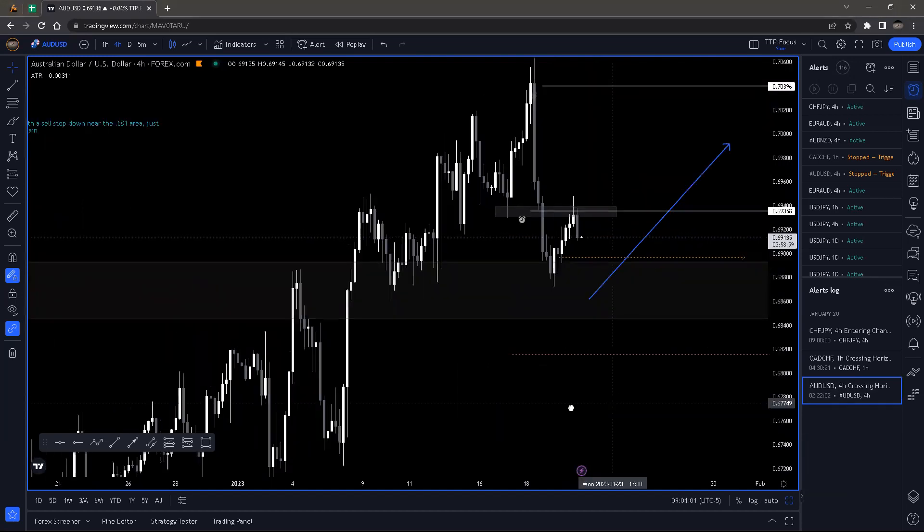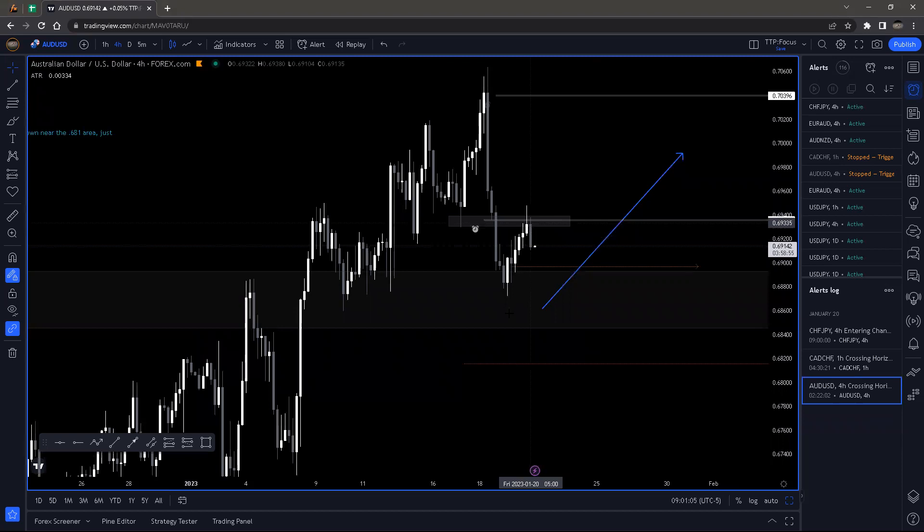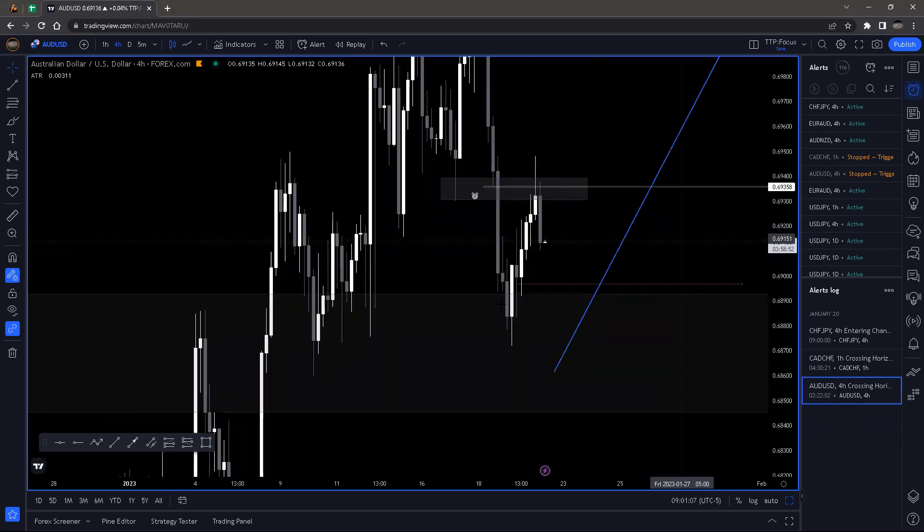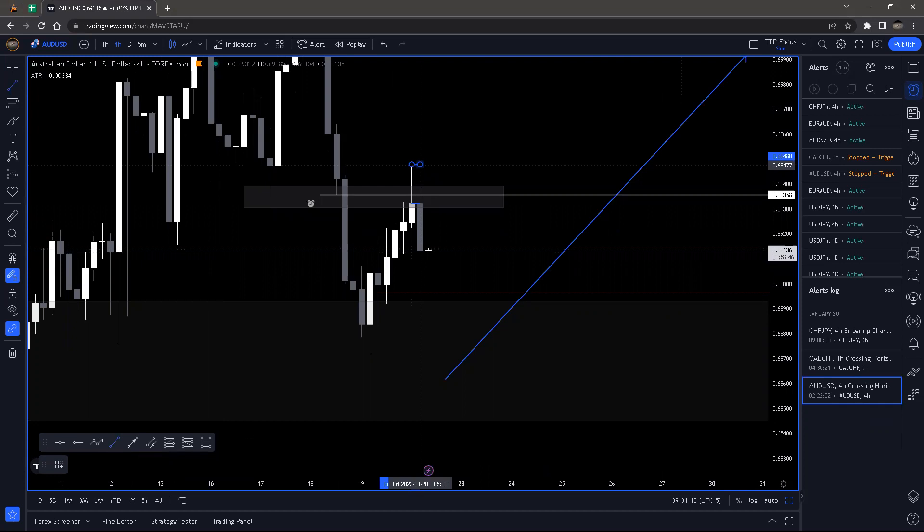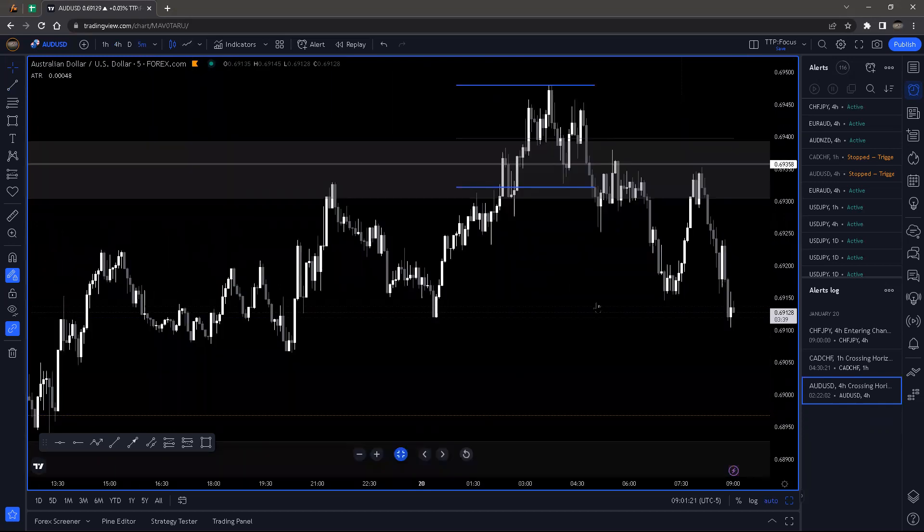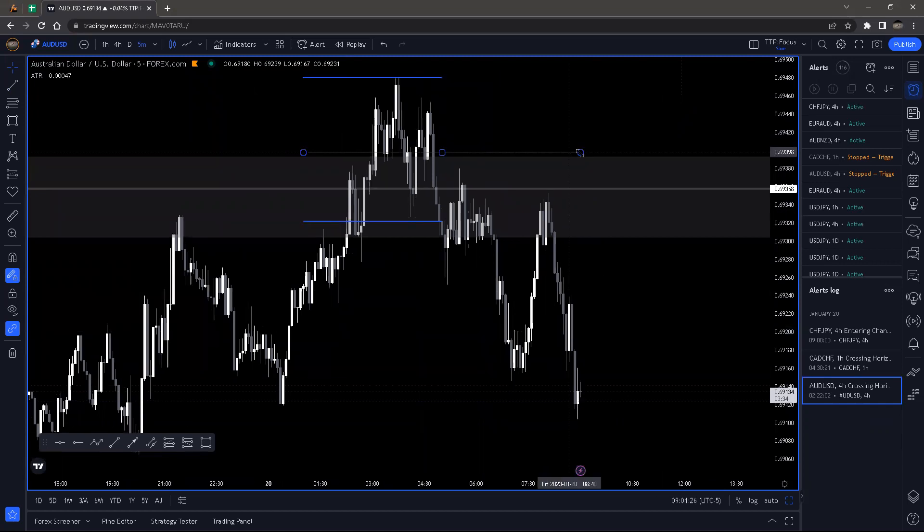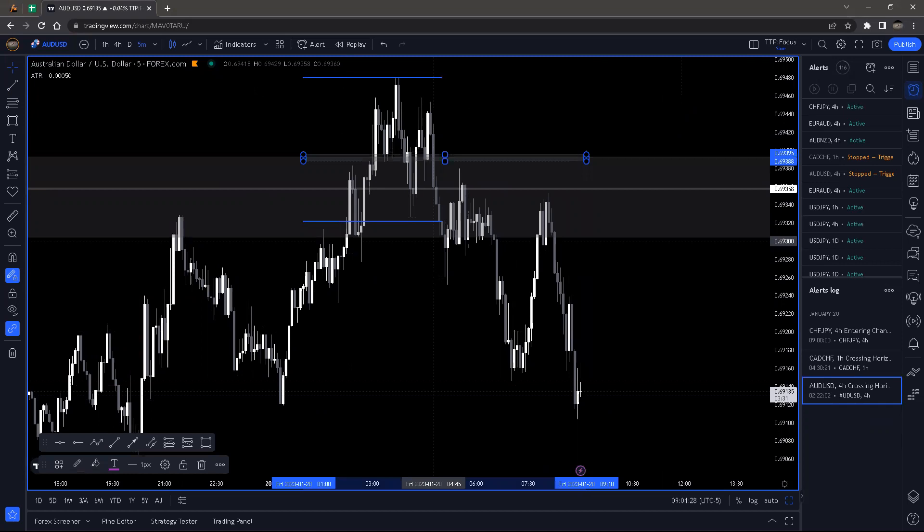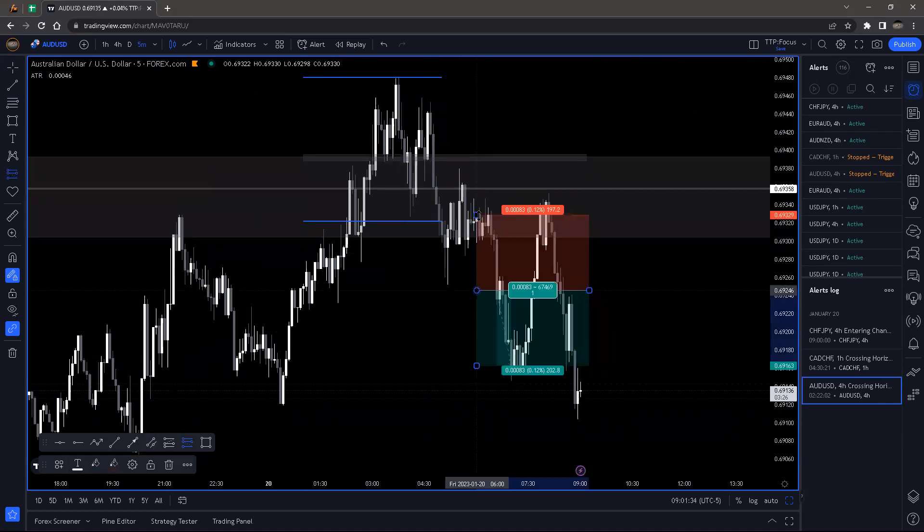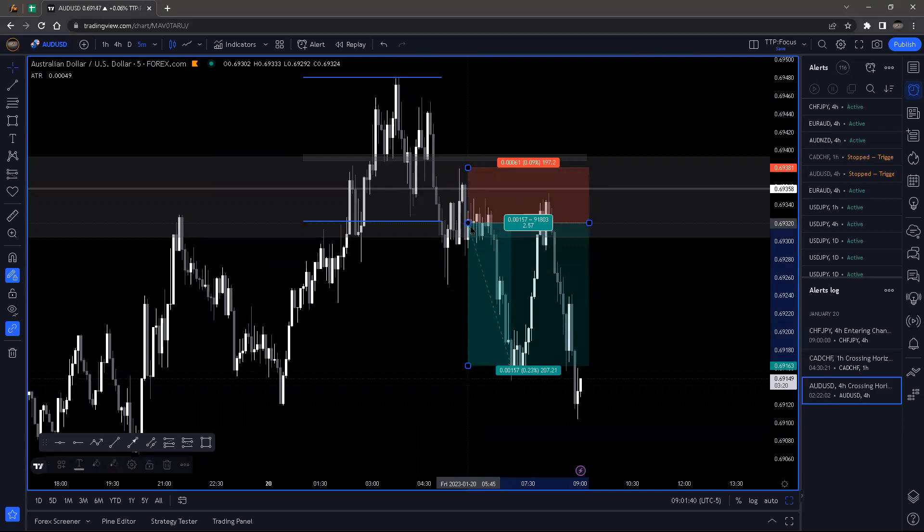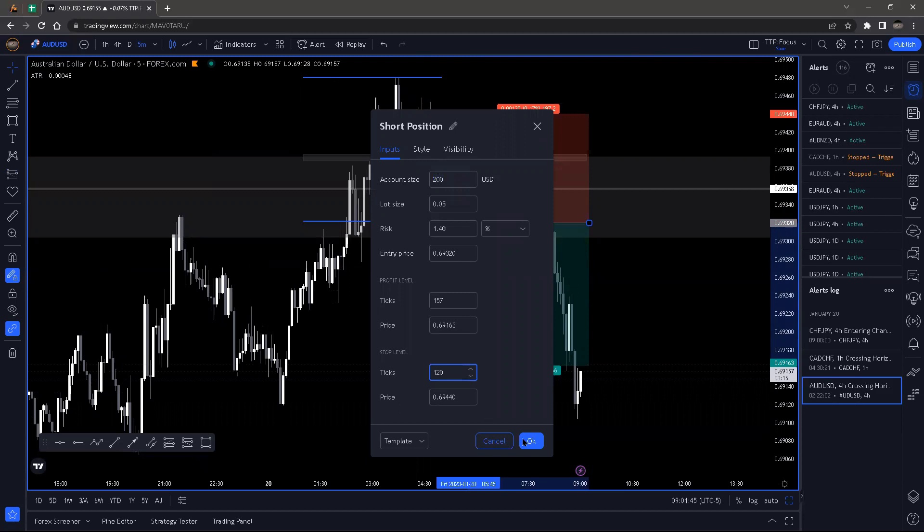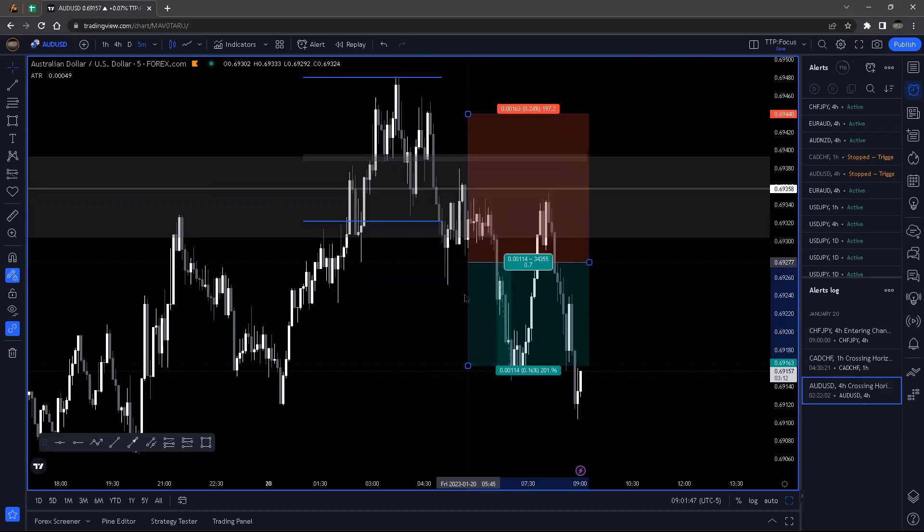AUD/USD did come back up into this area here, gave a wick rejection, gave a candle that would have been nice to look at had I been up at five o'clock in the morning. So if we mark out what would have happened, we'll see how that would have played out. Price would have come back, made the low which I like to see. I would have done something along this line here, waiting for a break of that.